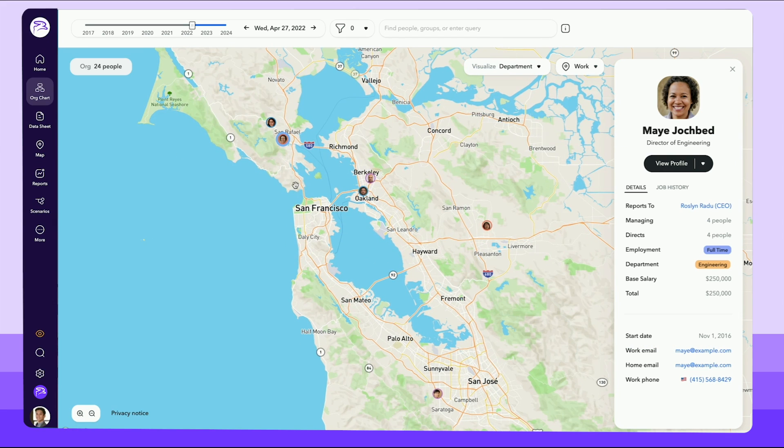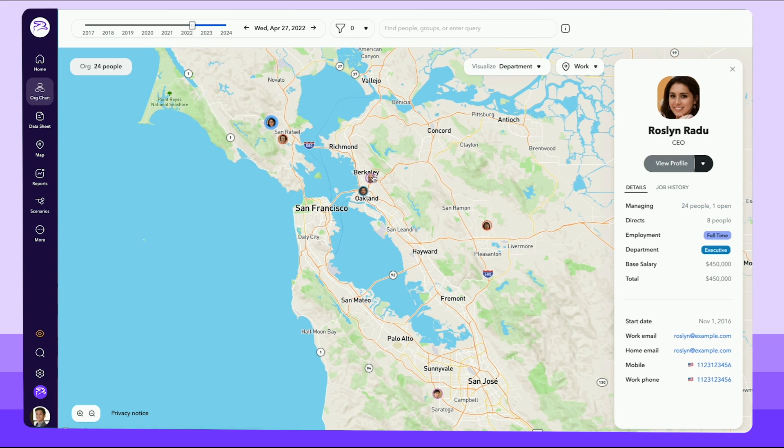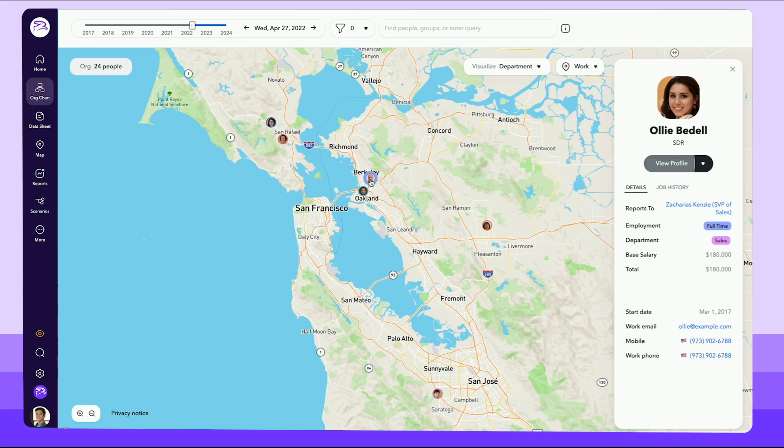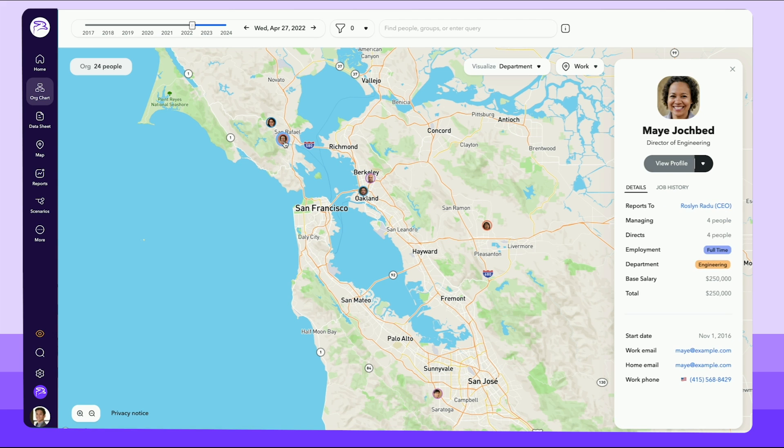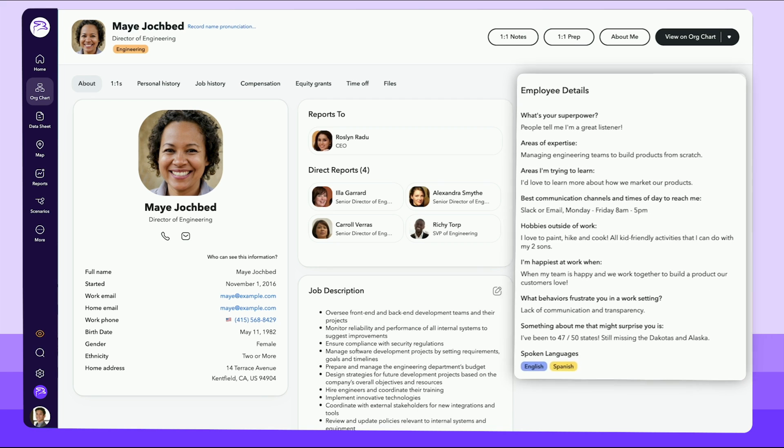For remote or hybrid teams, having a global map that shows employees by general location helps foster stronger connections and encourage in-person gatherings.